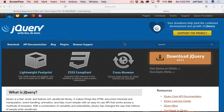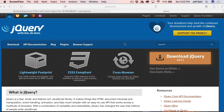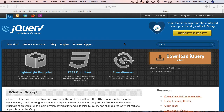Hey everyone, this is Jeff Batt with Learning Dojo. I just want to show you how to do something inside of Tumult Hype — how to bring in jQuery and use jQuery inside of Tumult Hype. If you're already familiar and more comfortable with jQuery, you can do that inside of Tumult Hype.